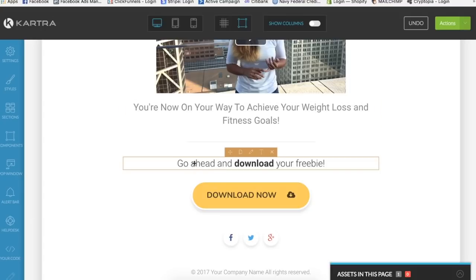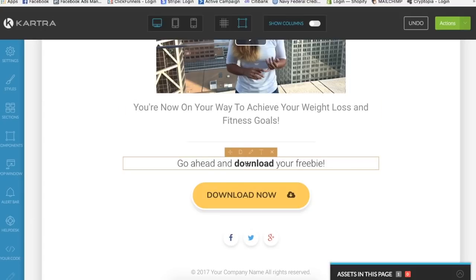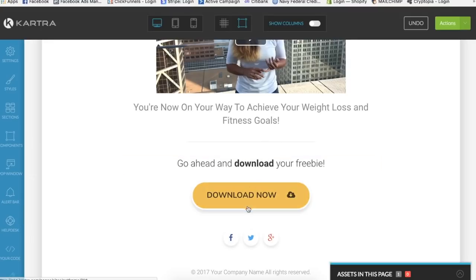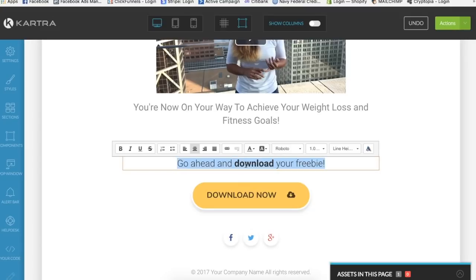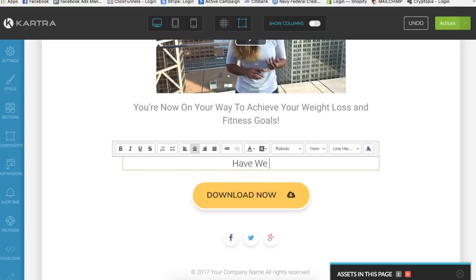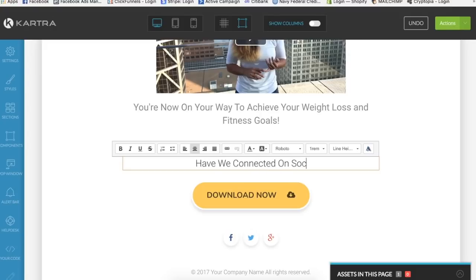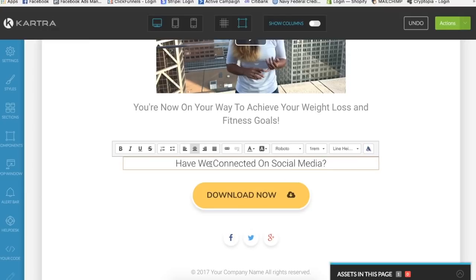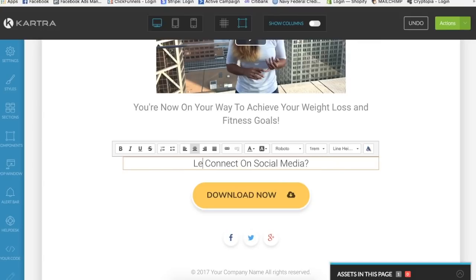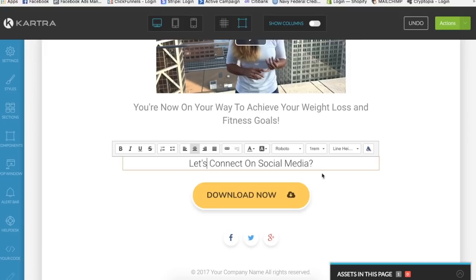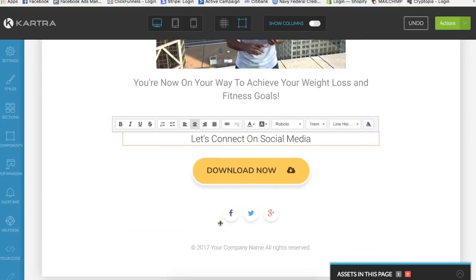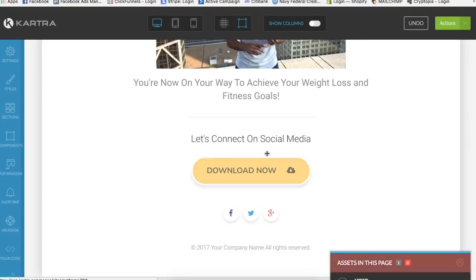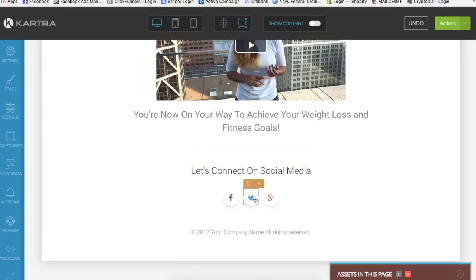And here you can send them to any link, you can send them to any download, really anything you want. But for the purpose of this demonstration, I like to put my social medias so they can connect with you. So right here I'm gonna say, have we connected on social media? Or we can say let's connect. Let's connect on social media. So it's a good way to get followers and people to go to your social media pages.